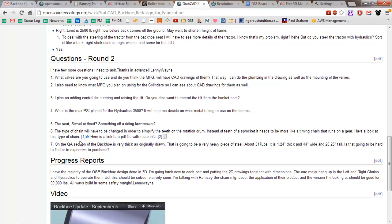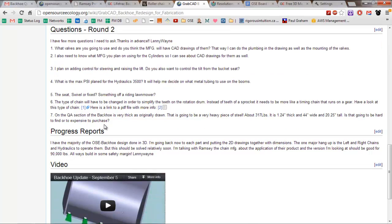What is the max PSI plan for Hydraulics 3500? It's 3,000 PSI for the pumps that we use. 3,000 PSI. The seat swivel are fixed. It depends on the exact geometry, but swivel sounds like the right thing to do. So, you can turn with the direction of the backhoe. Probably.